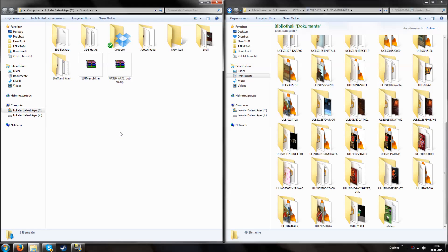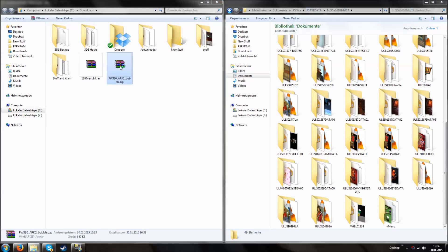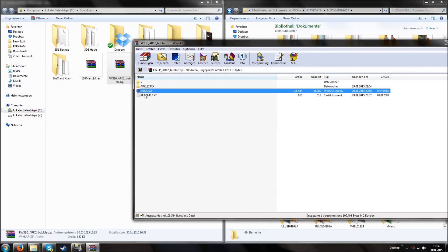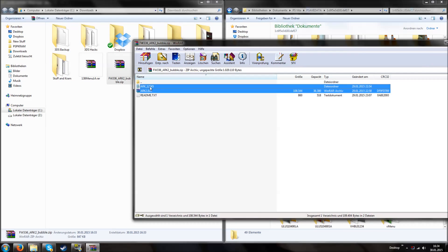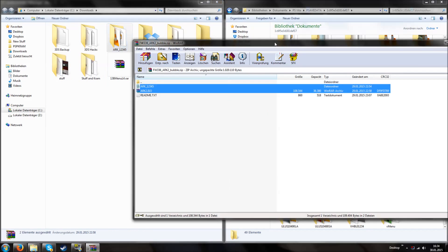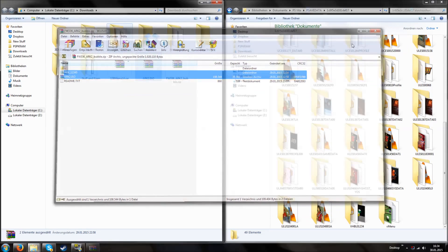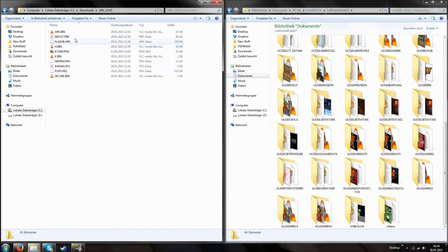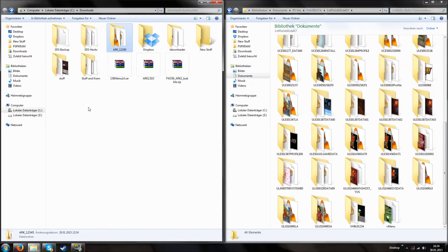What do we have to do? First we open this zip file, then we have an Arc2 bubble and an Arc folder. It's also recommended to read the readme file, but I already did this so I don't have to. This Arc2 folder contains various files — for example this eBoot.pbp, the Arc file, k.bin and so on.